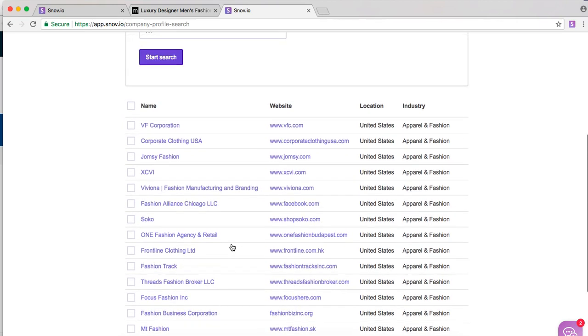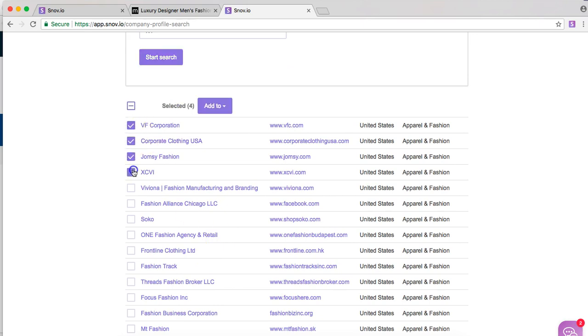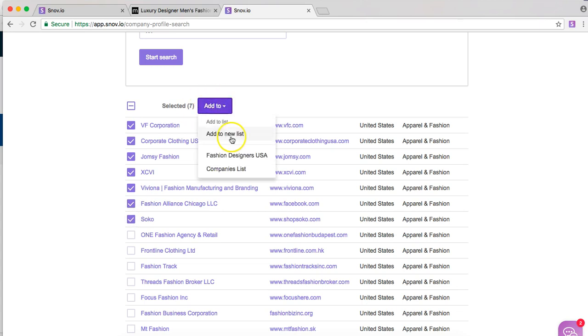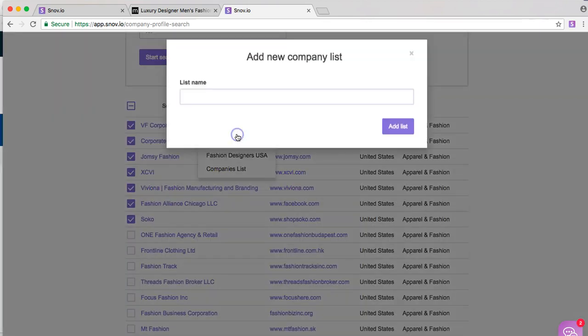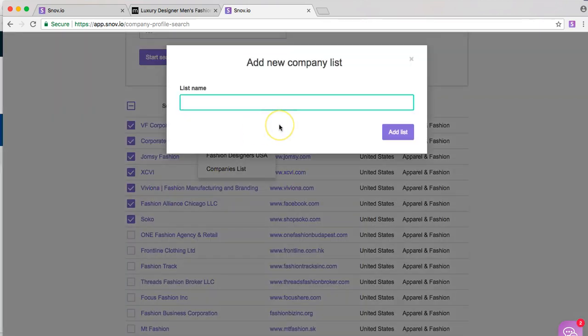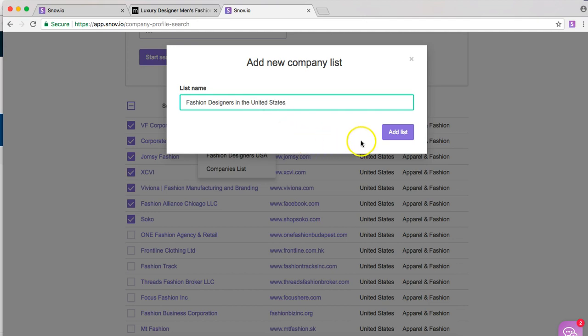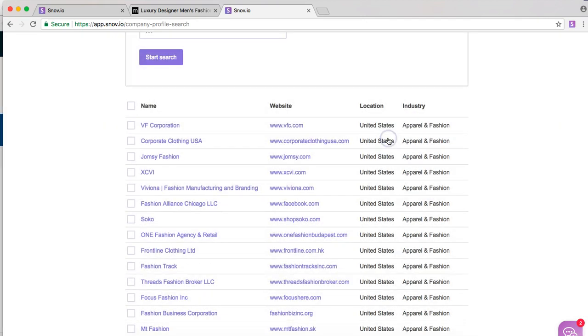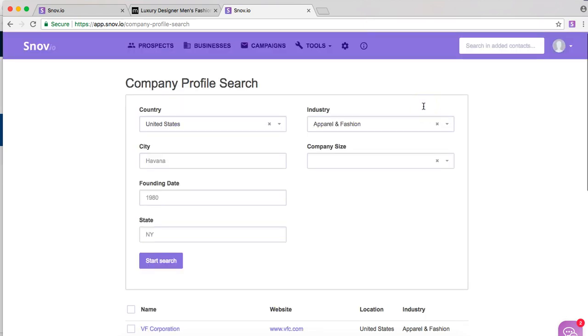So in this case we are going to select a couple here and create a new list for this. Fashion designers in the United States. And that is very much done.